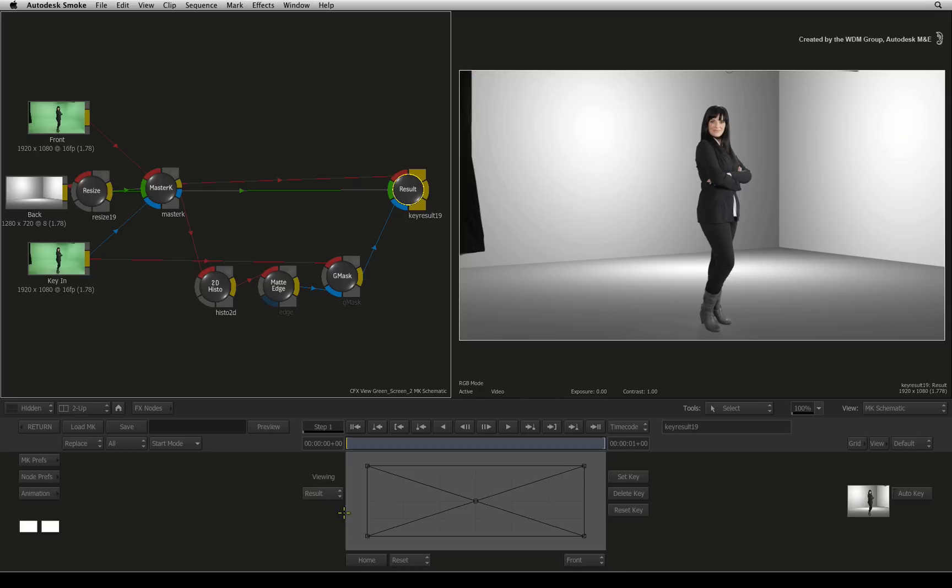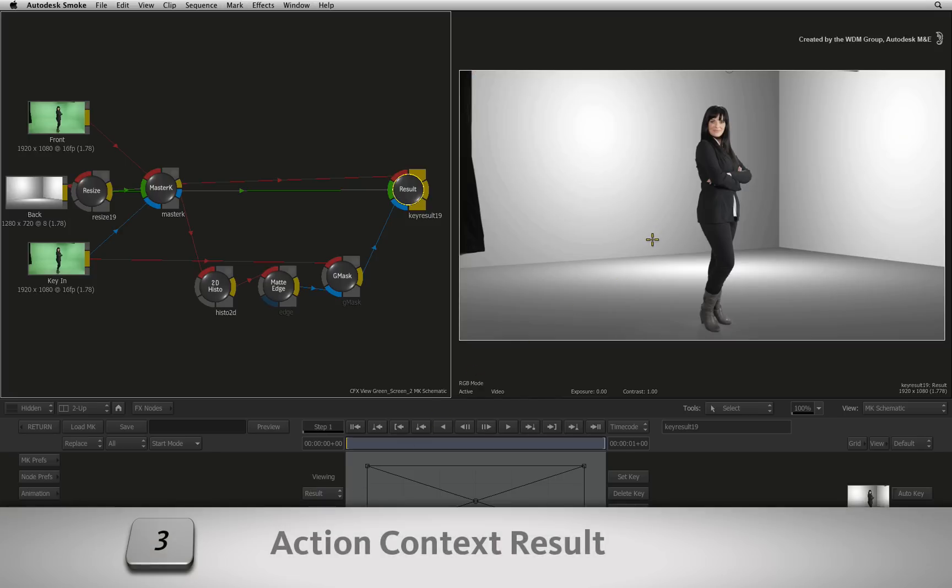And remember, if you are in Action and you want to see the Action Context, just press 3.